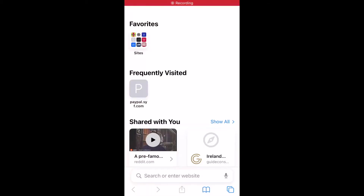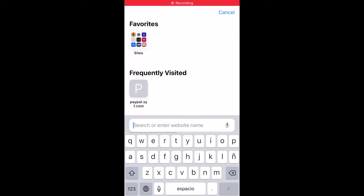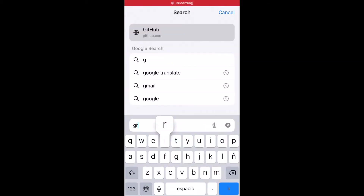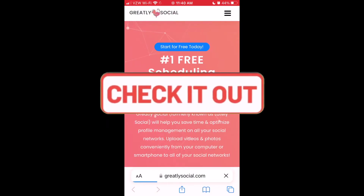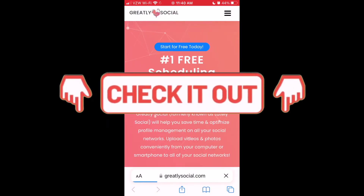Step one, search on Google for Greatly Social or type in greatlysocial.com in your URL. I will also leave a link to this app in the description of this video.